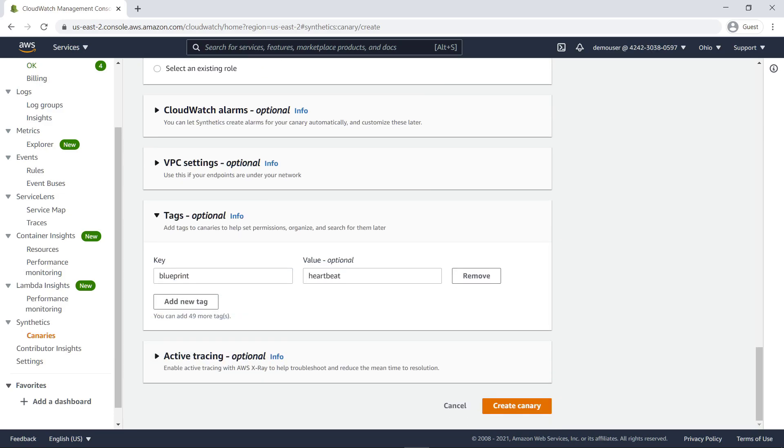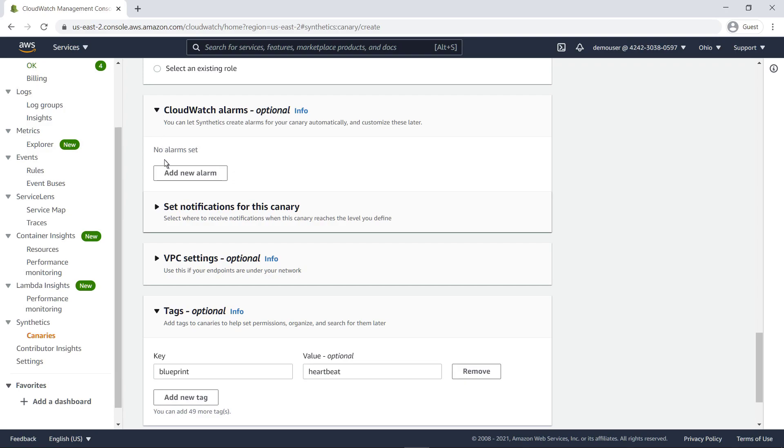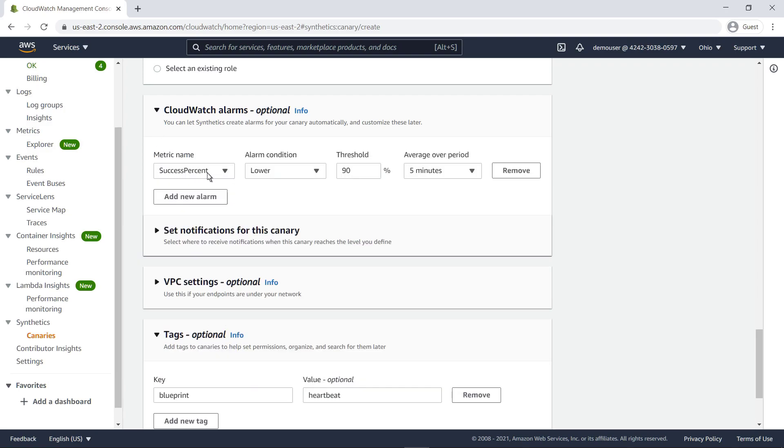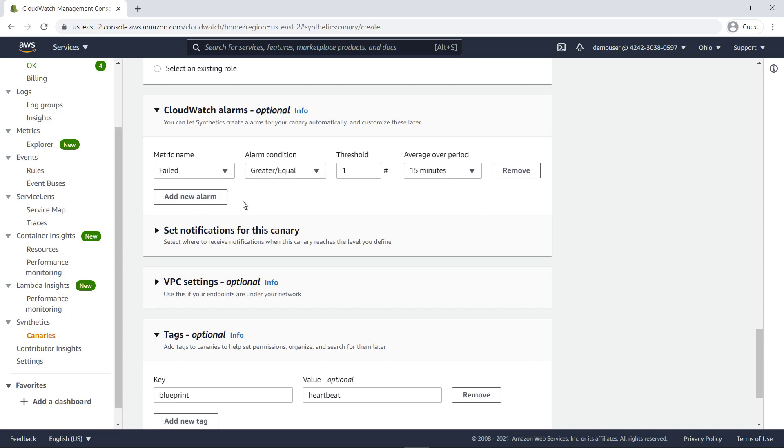You can allow Synthetics to create CloudWatch alarms for your canary automatically. Let's add an alarm that will notify us via an Amazon Simple Notification Service, or Amazon SNS, topic, if our canary fails two or more times in 15 minutes.